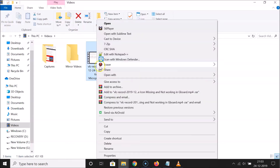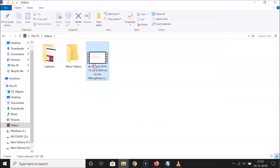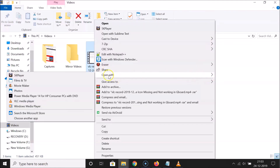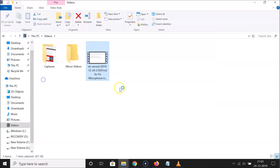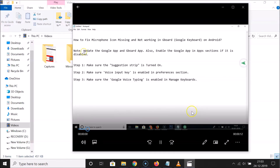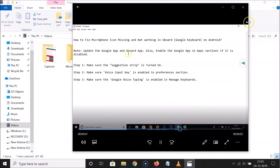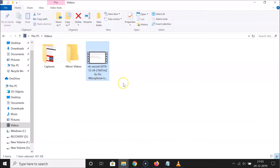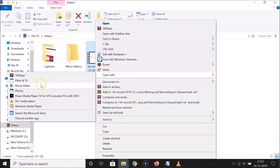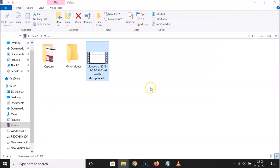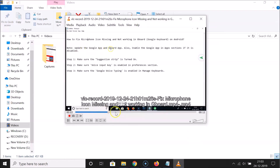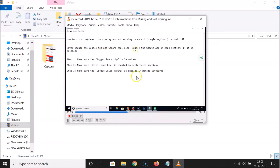Let me play it in another player — Films and TV — and you can see the video is now cut. You can also open it in VLC Media Player, and you can see the video is cut and playing correctly.